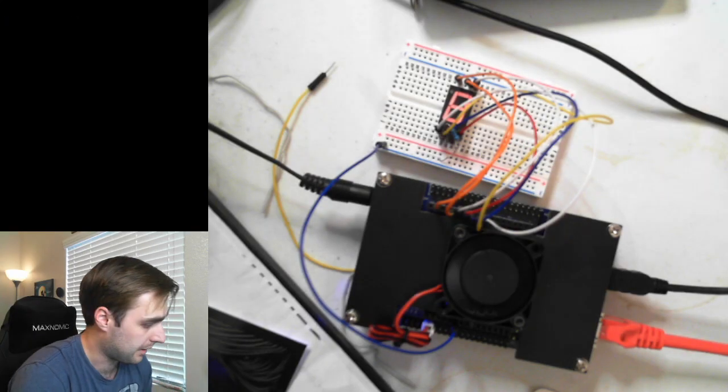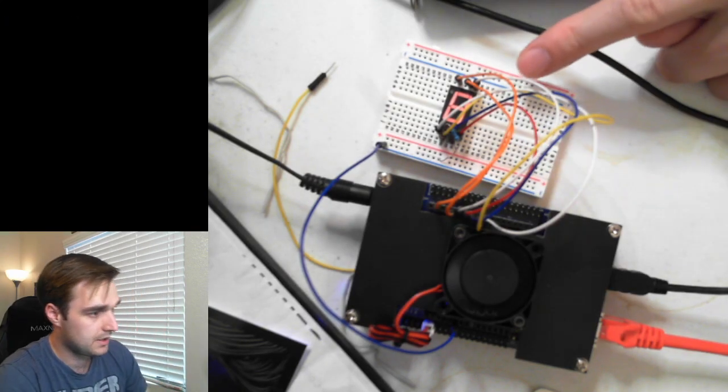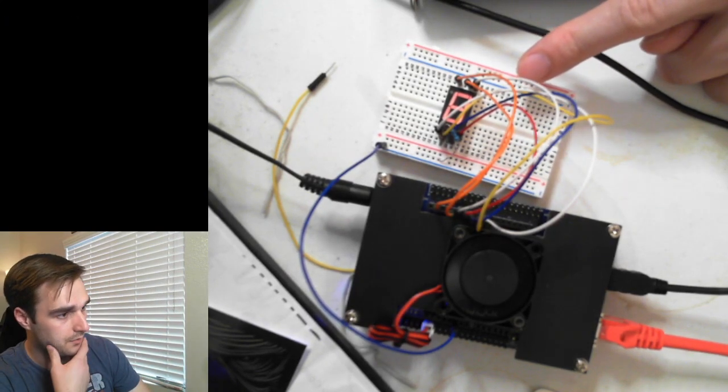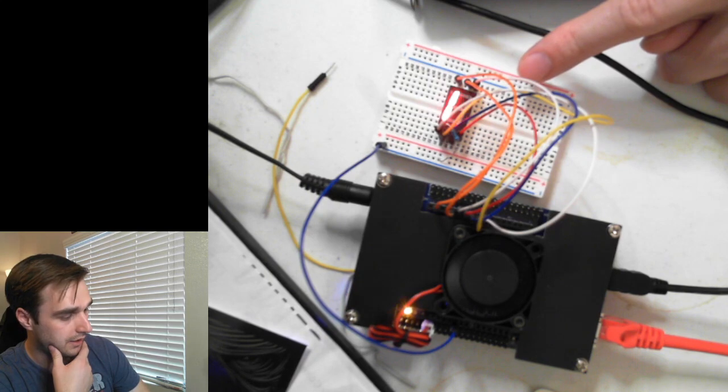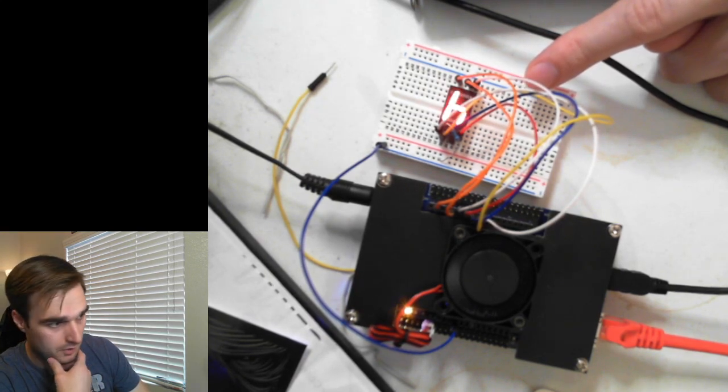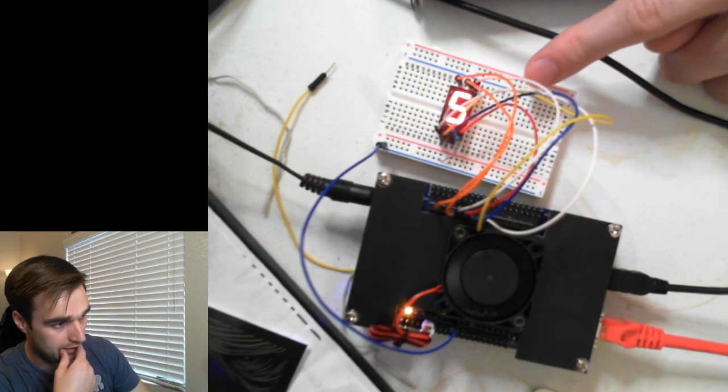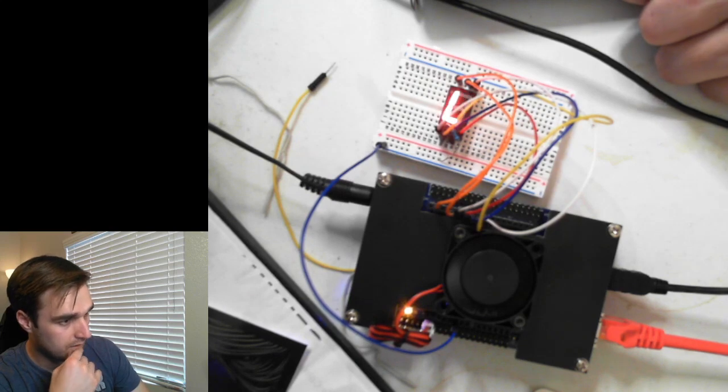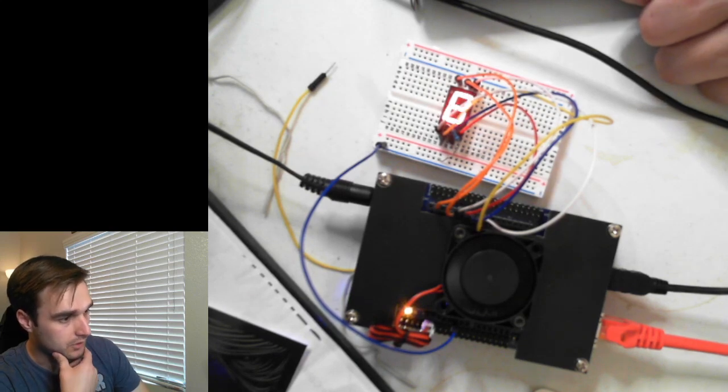the FPGA is not programmed, but in a couple of seconds here, it will be programmed. And it now has our project on there. Very cool.